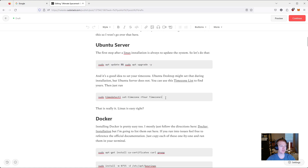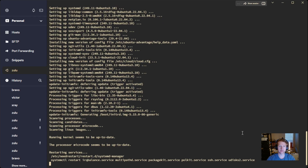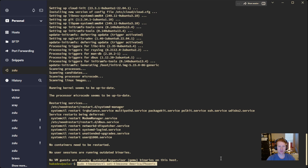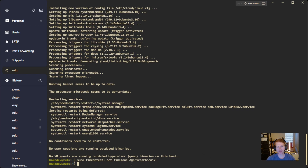We just finished doing our updates, and now we are going to set the time zone. For me, I am in Arizona. In the article, there's a link to the different time zones so you can modify this to whatever time zone you're in. It's always good to have the time zone set correctly. If you're using Ubuntu desktop, you probably already set the time zone during installation, so that might not be needed.